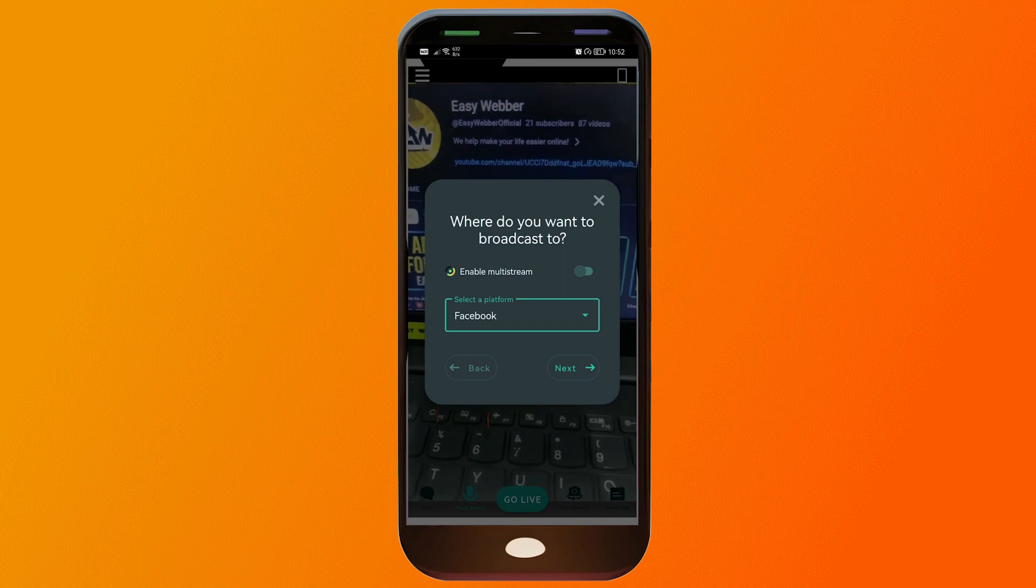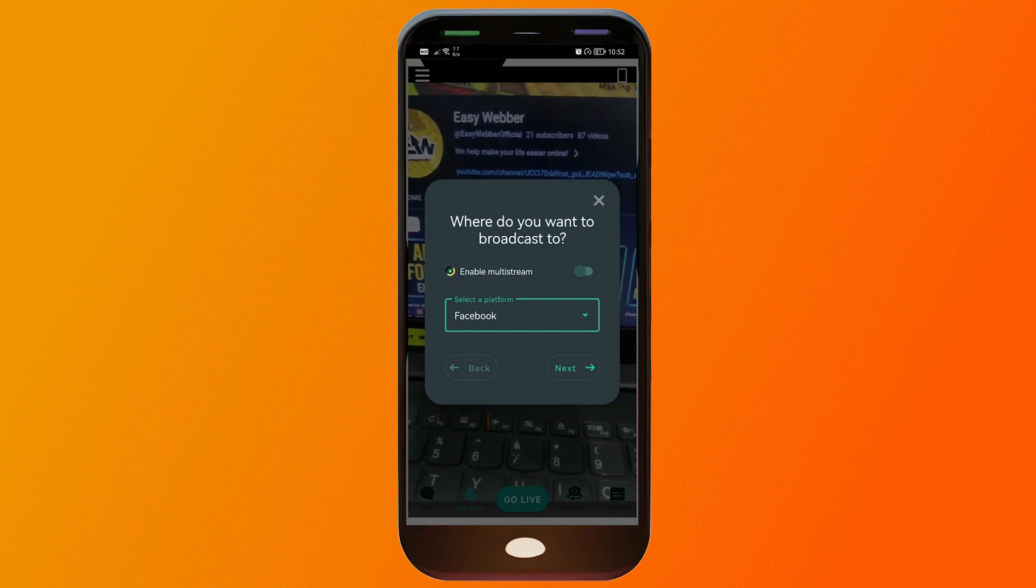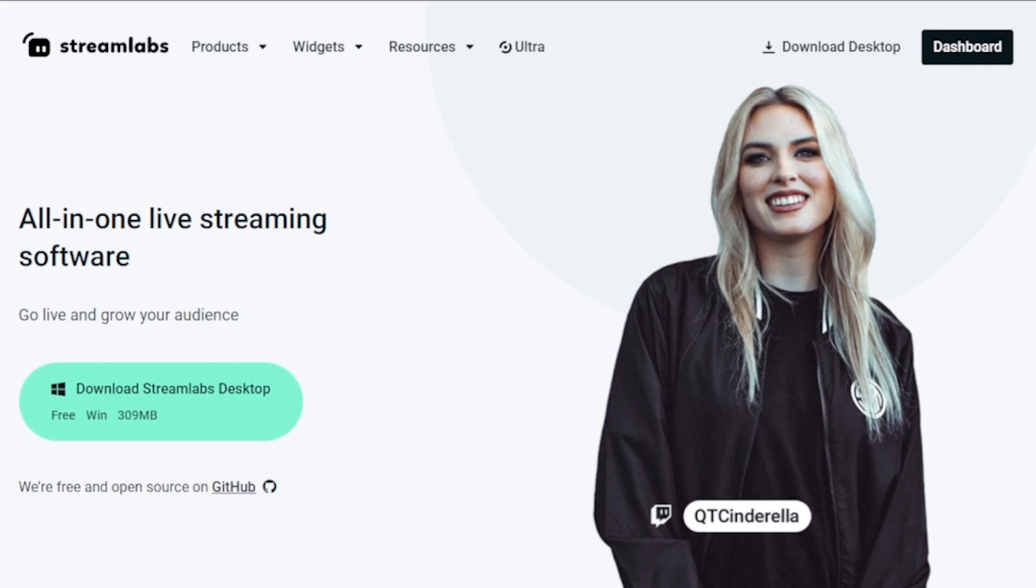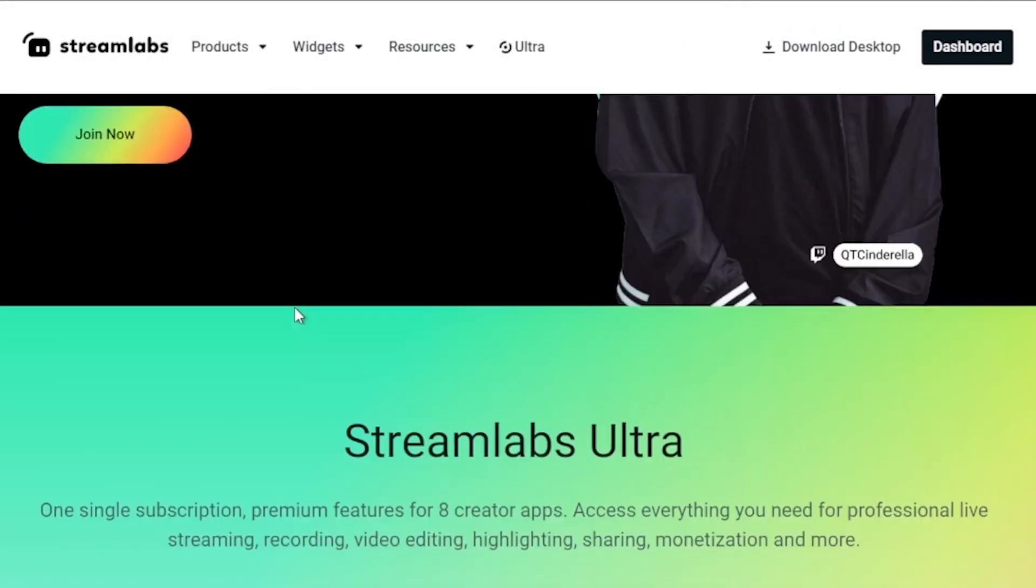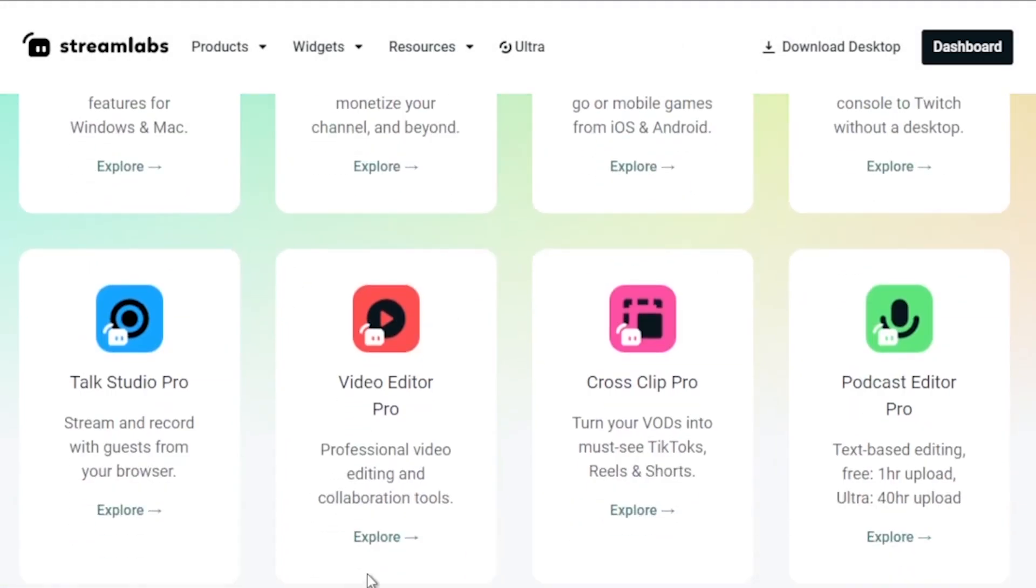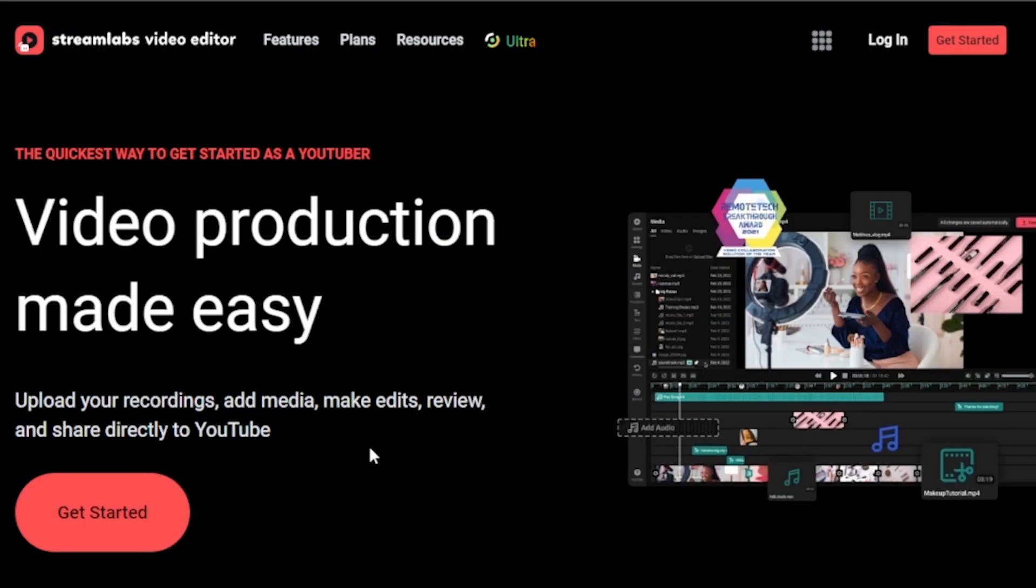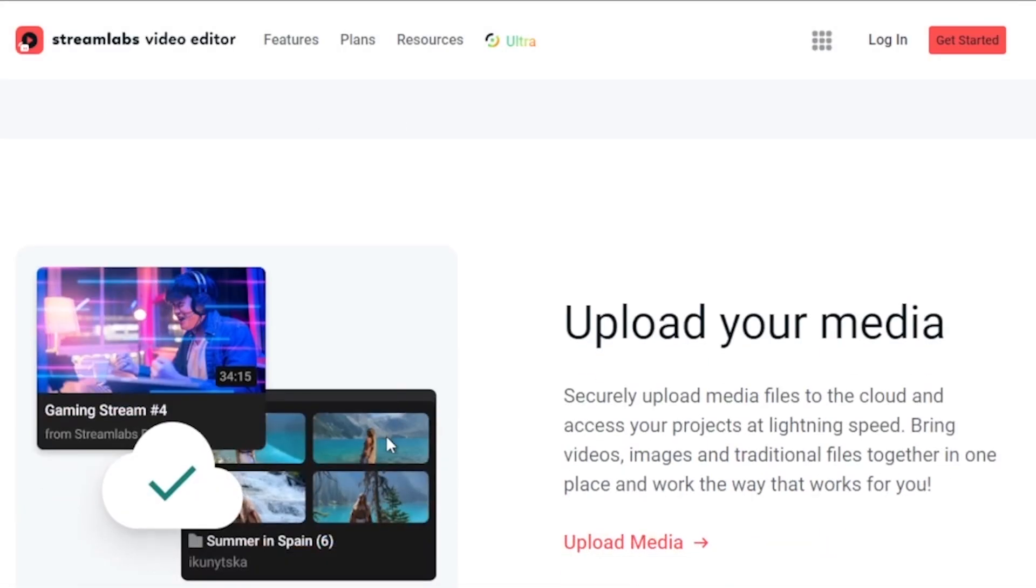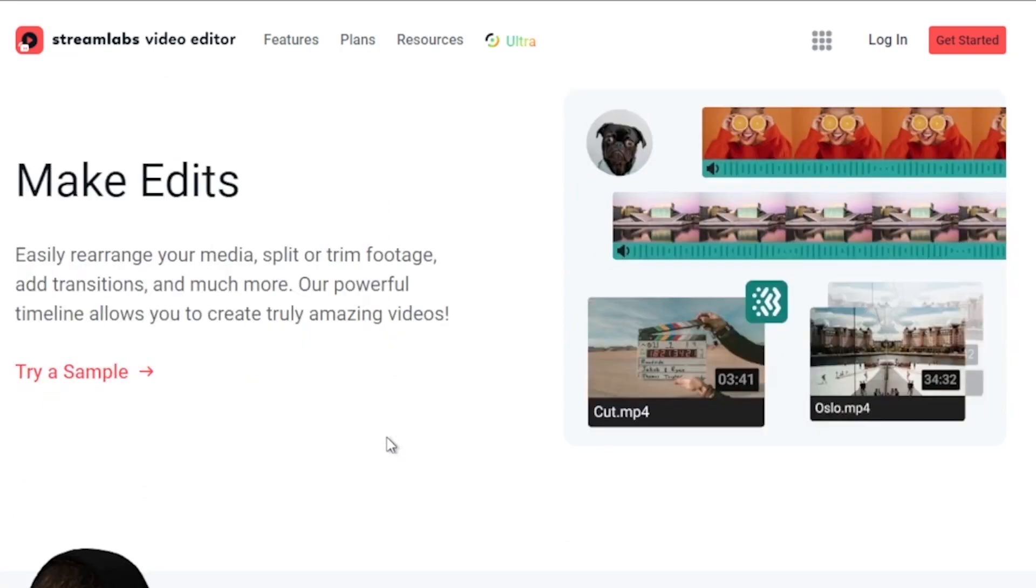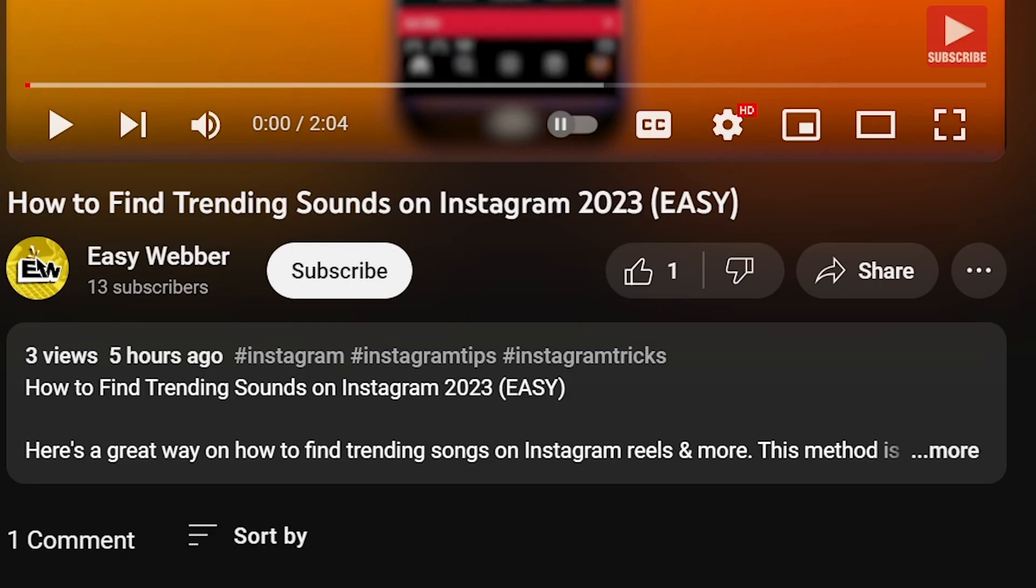By the way, I would highly suggest to upgrade to Streamlabs Ultra to level up your streaming quality and experience. You can save up to ten dollars of discount right away after clicking on the link in the description box and the comment section below.